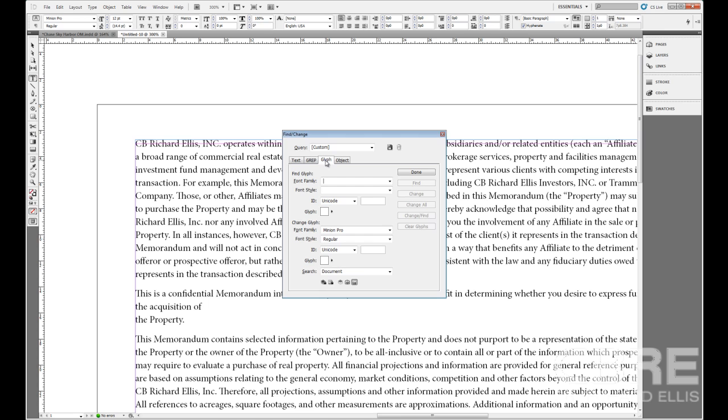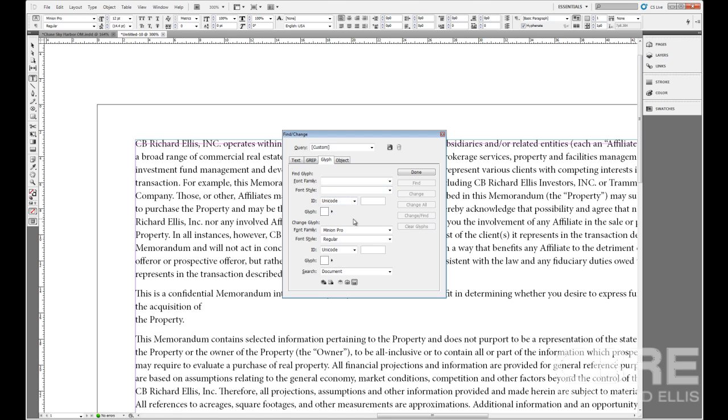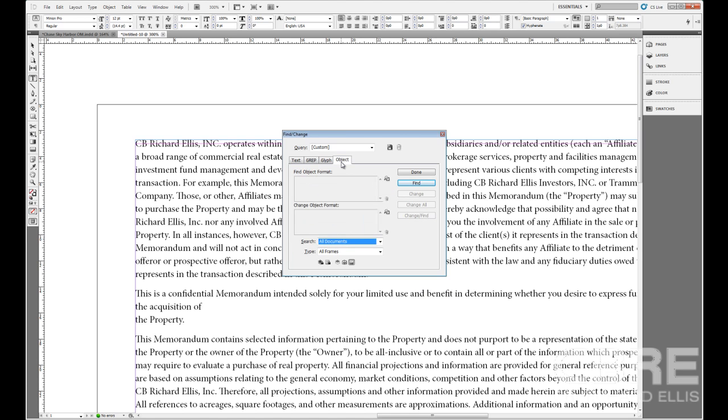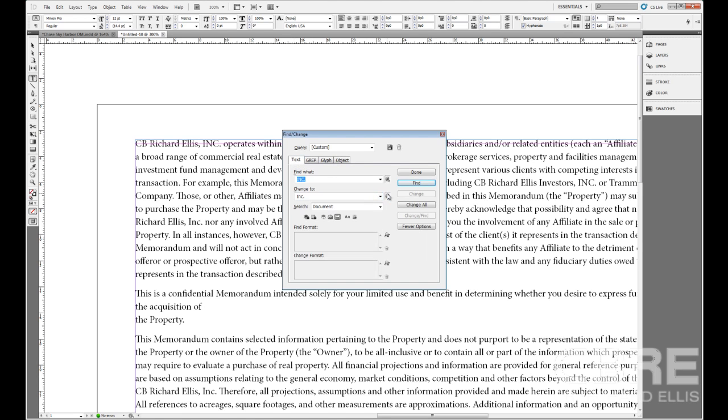If we needed to change a glyph, like if you used a trademark or copyright symbol somewhere, perhaps you used a trademark symbol should have been a copyright symbol, you can specify the family or the font family that you may have used, specify the style, the Unicode, the glyph. I mean, it really boils or gets down into it. You can also change the format of an object to apply another format to that object.